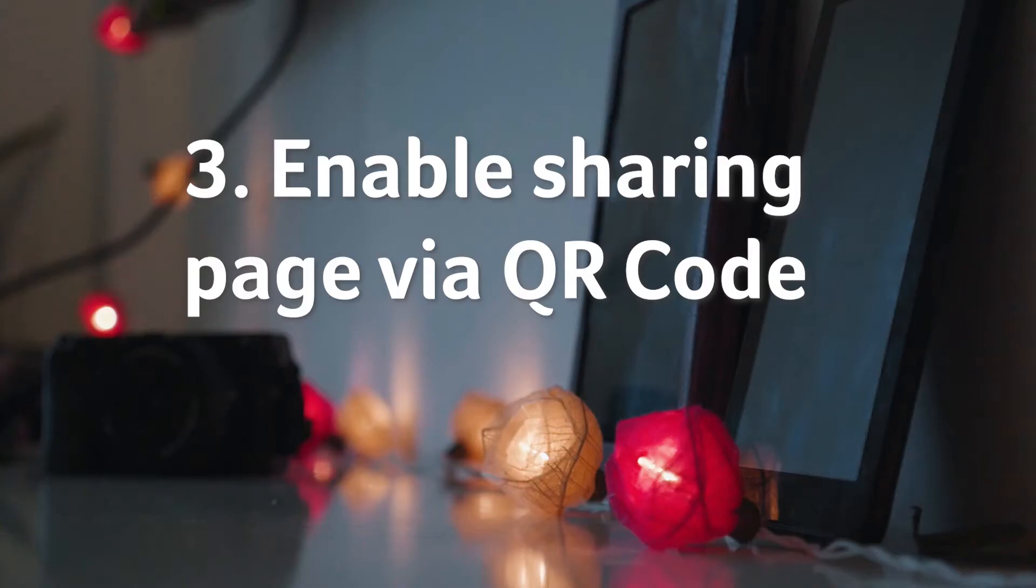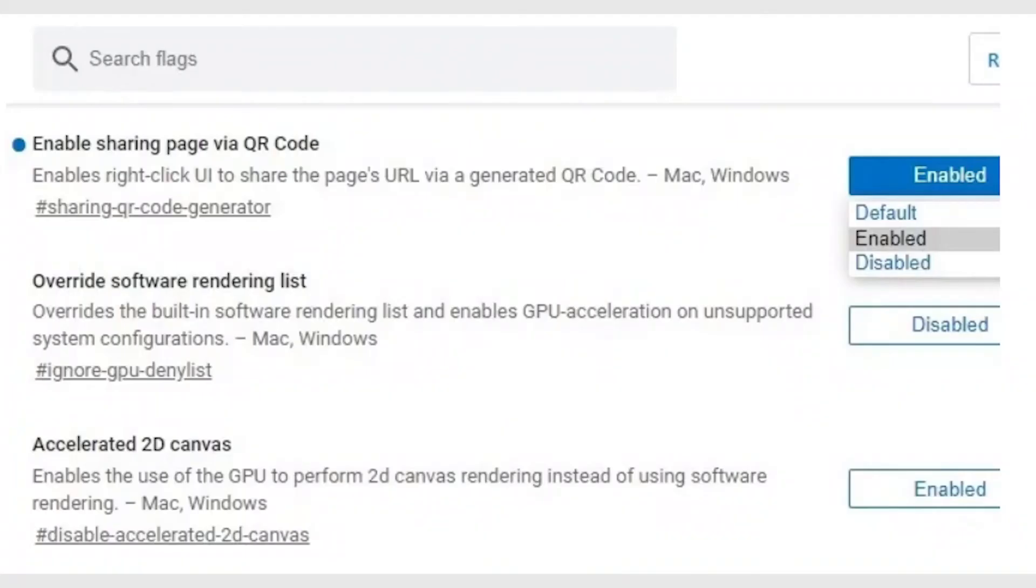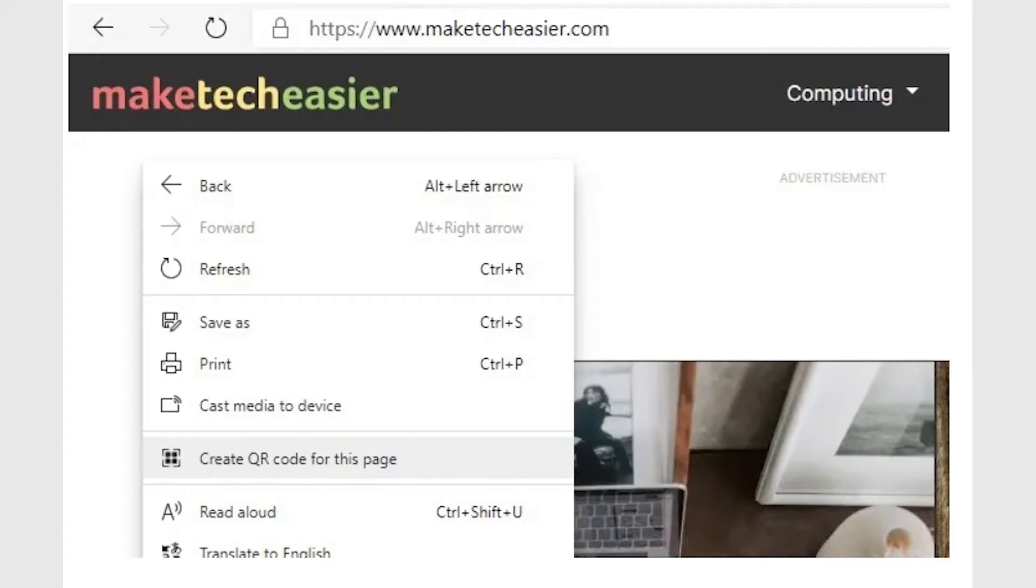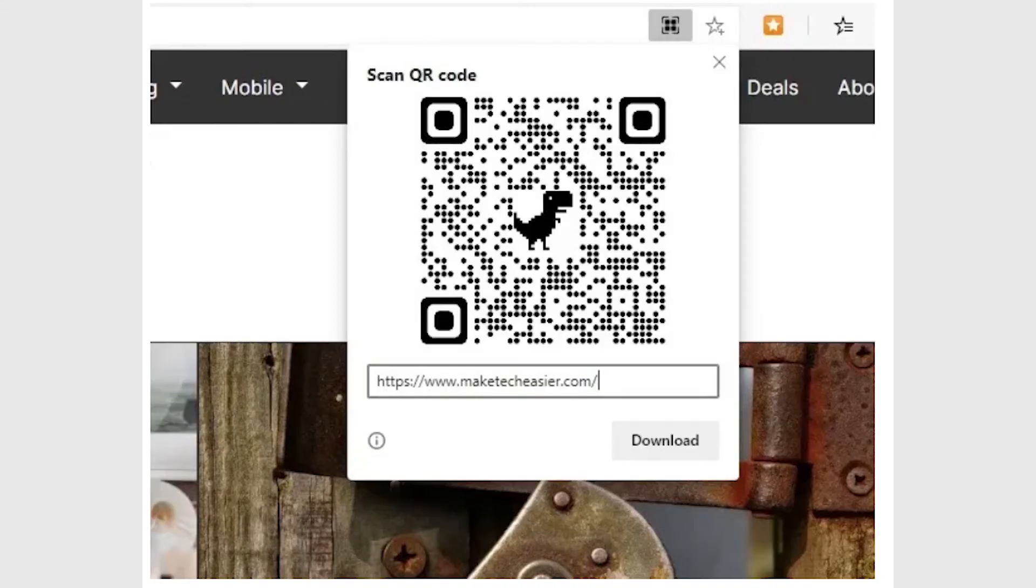Enable sharing page via QR code. Do you want to share a web page on your screen via a QR code? Edge lets you do that with a simple flag for this purpose. Once enabled, you only need to right click on the web page to create a QR code for it as shown here. The QR code is ready to be shared and you can download the image to be sent across to anyone on their phones.